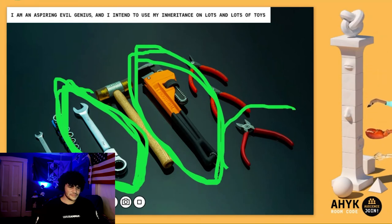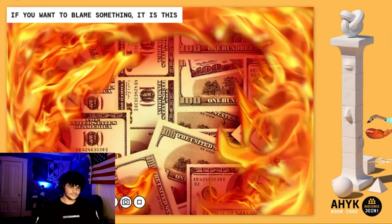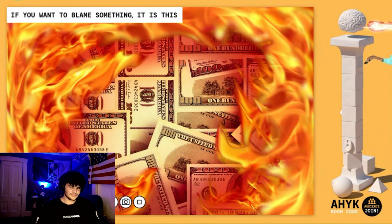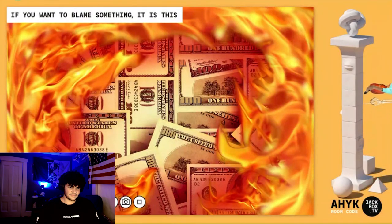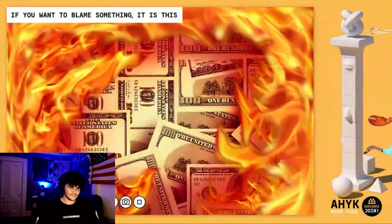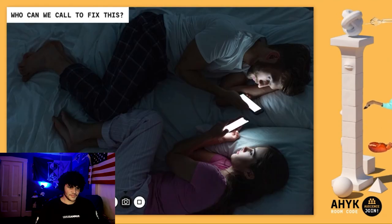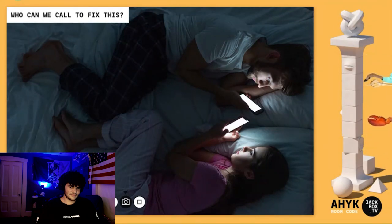This one — when you just gotta take it off real quick, just take it off. If you want to blame something, this is what you need to blame. The money — this is what will cause you trouble, this is what makes you want all the toys, this is what makes you a maniac. I need help, someone please help me, I don't know what to do anymore, I am suffering. The money is the problem. So who can we call to fix all of our problems?